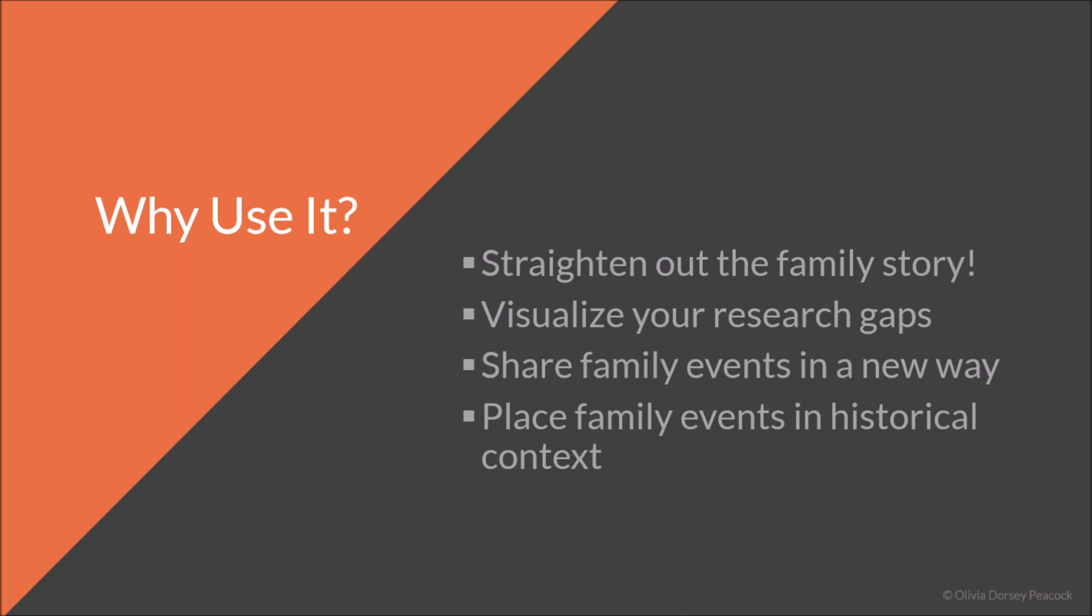If you want to include videos, if you want to include photos, all kinds of documents and things like that, you totally can. And you can even place family events in a historical context. So even going beyond the family events in your family history, you could talk about things that were going on in their time period and in their communities.